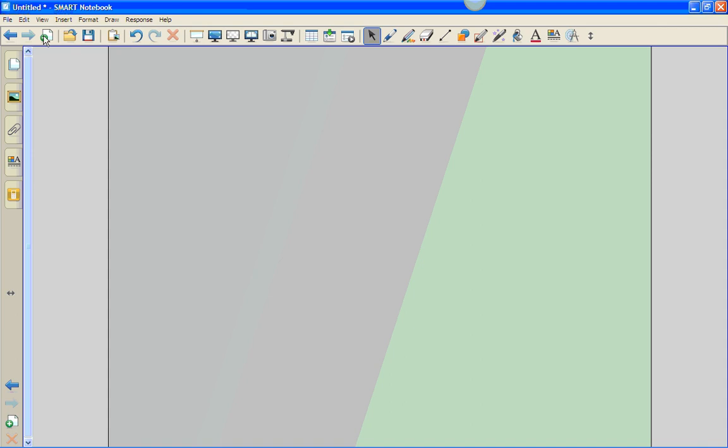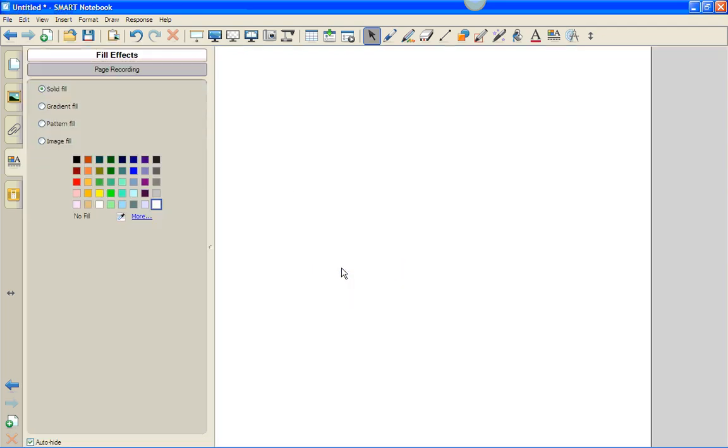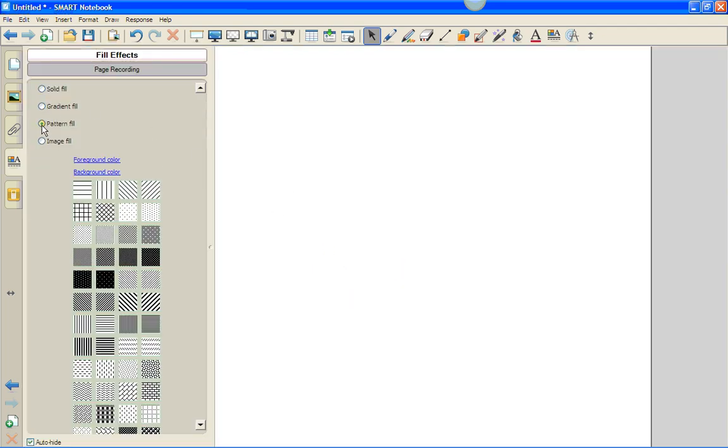Add another page by clicking the Add Page icon. Choose Set Background. Choose Pattern Fill.